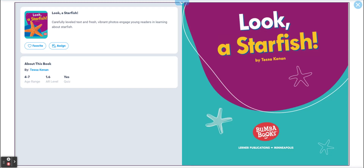Hello, welcome to English Zone Rocks! Today's lesson is about starfish in the ocean — yes, the ocean rocks! The book is called 'Look, Starfish' by Tisa Kenan. Let's enjoy it.